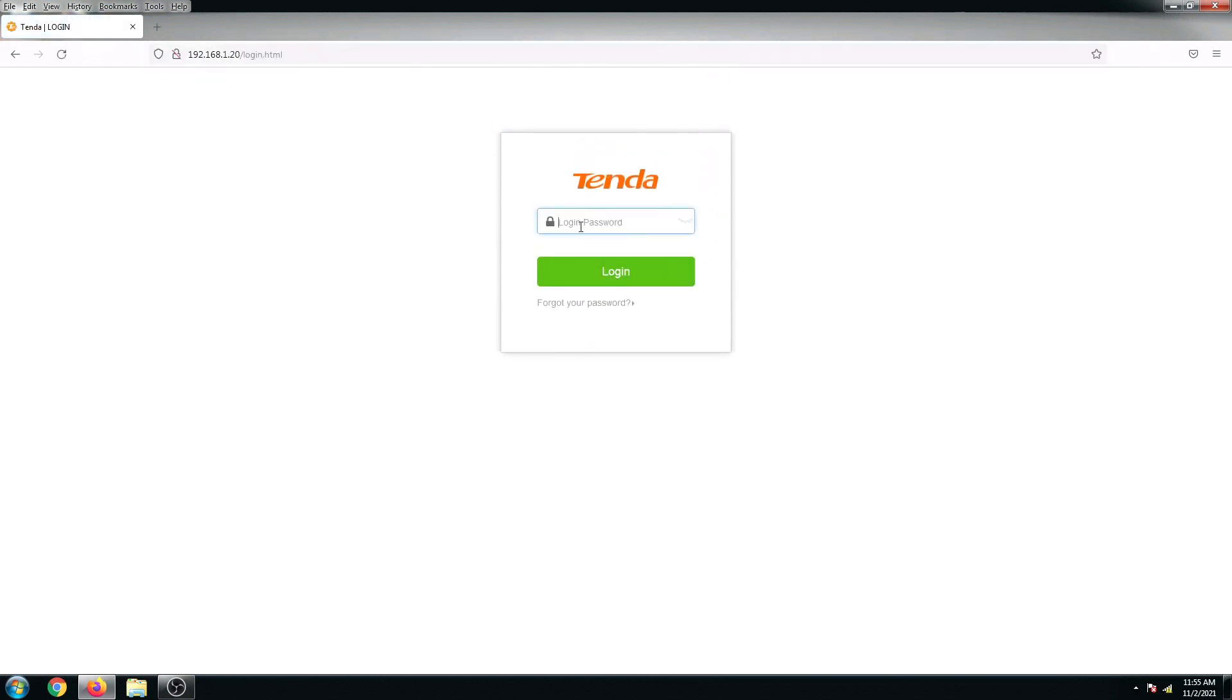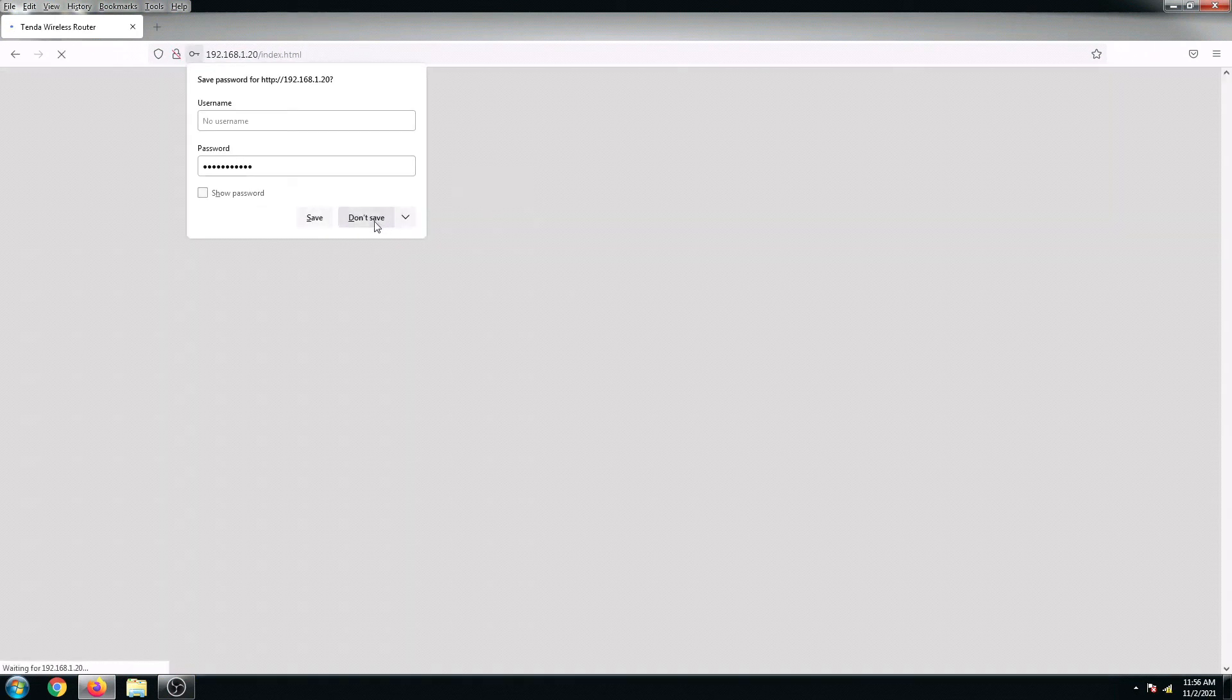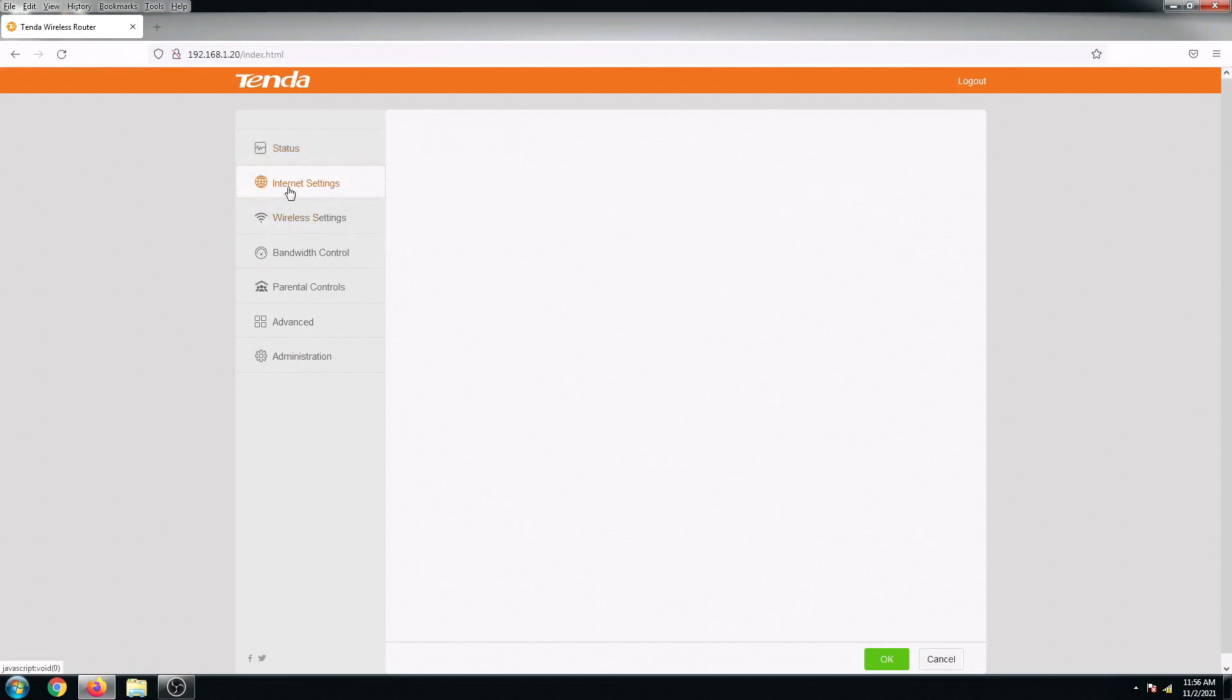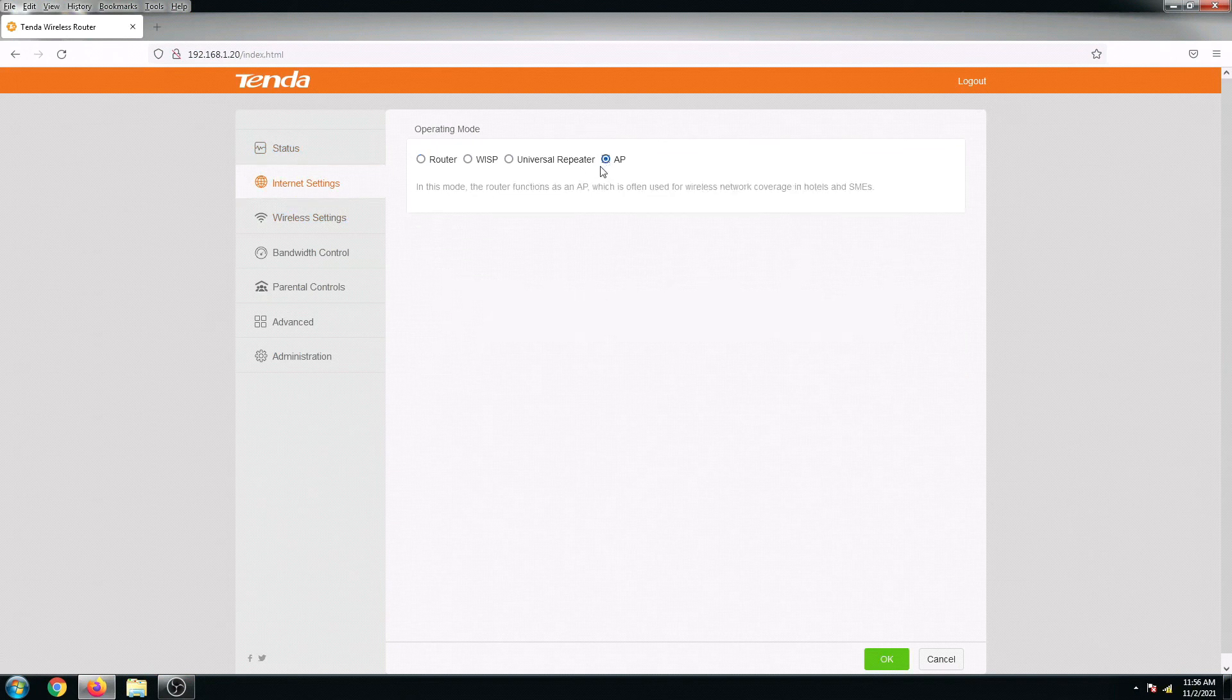Alright, so now my router is secured. Continuing the setup, let's go back to internet settings and then I'm going to select AP for access point.